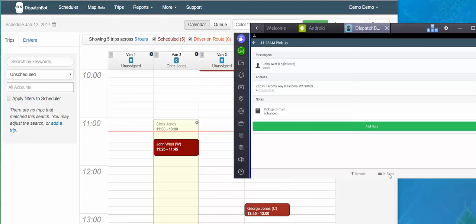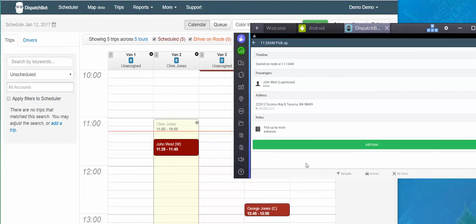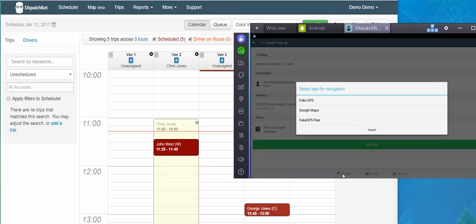So I'm going to hit on route to start, which will timestamp the time I started working on that trip. Started on route at 1113 AM. From here I have new options at the bottom: I have navigate, arrived, or no show. I'm going to do navigate, which will give me turn-by-turn directions from where I'm at in whatever GPS app is available to me.